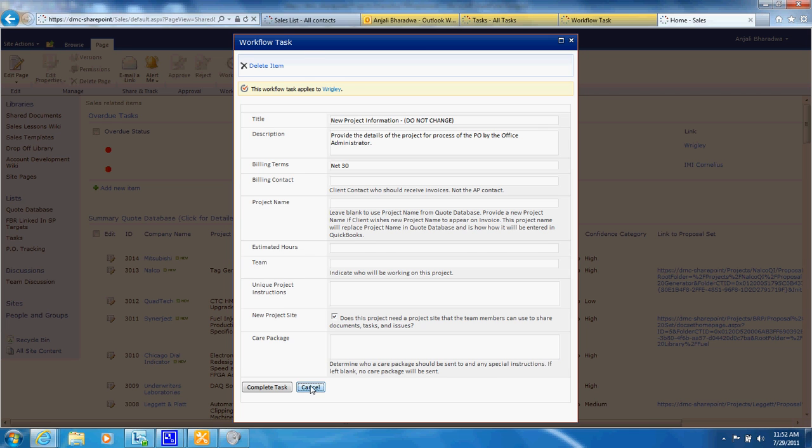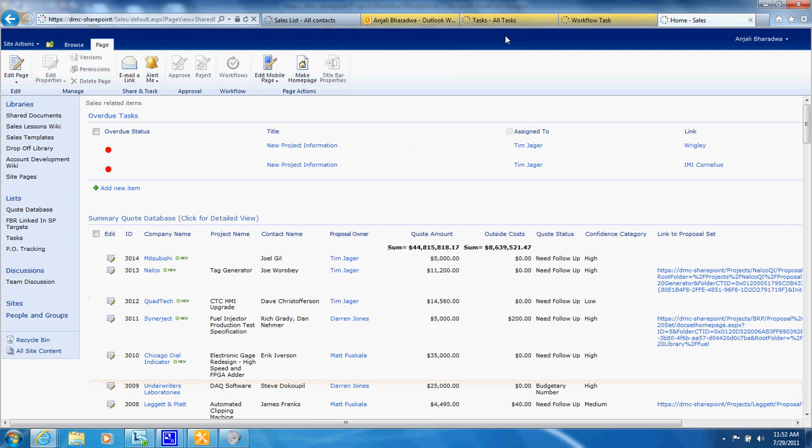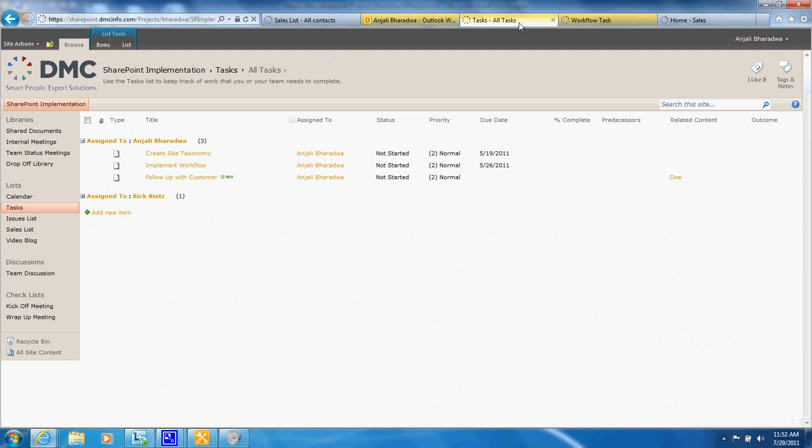Once you've done that what you can also do is to see all the tasks that are associated with the individuals in the organization to ensure that no tasks get left behind.